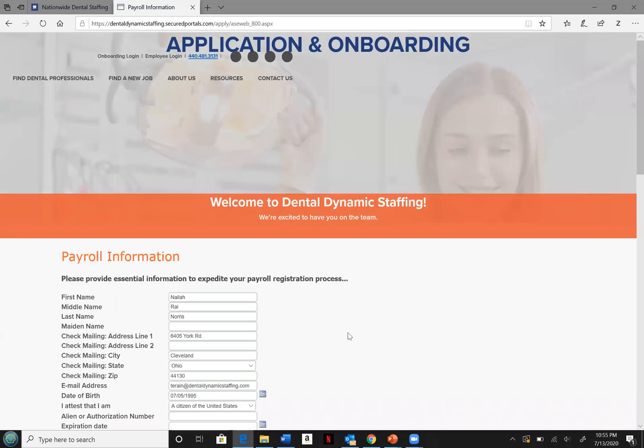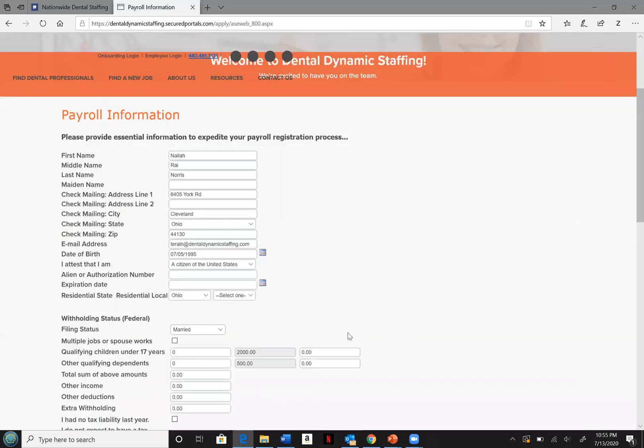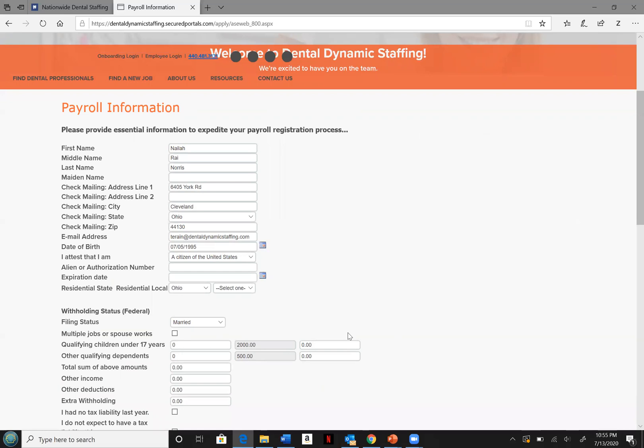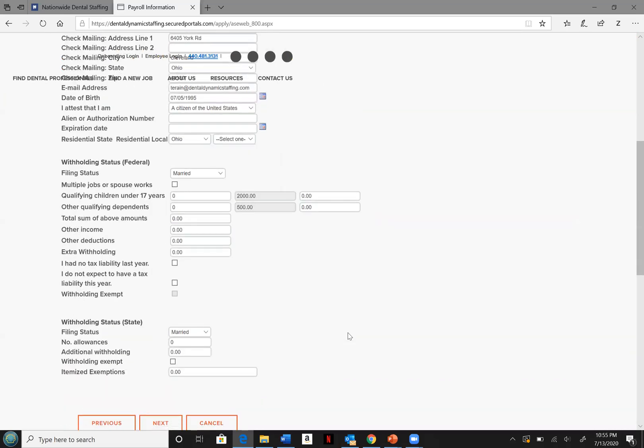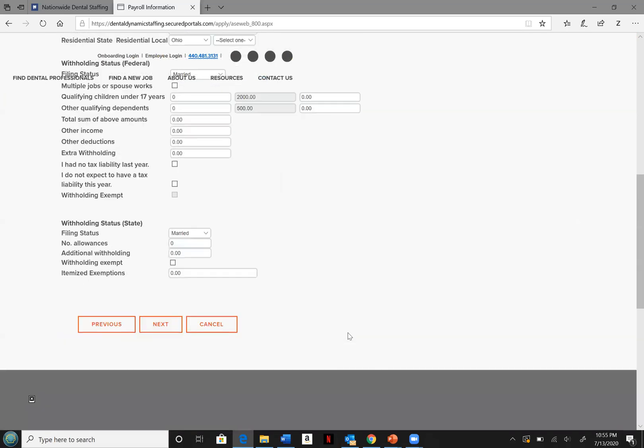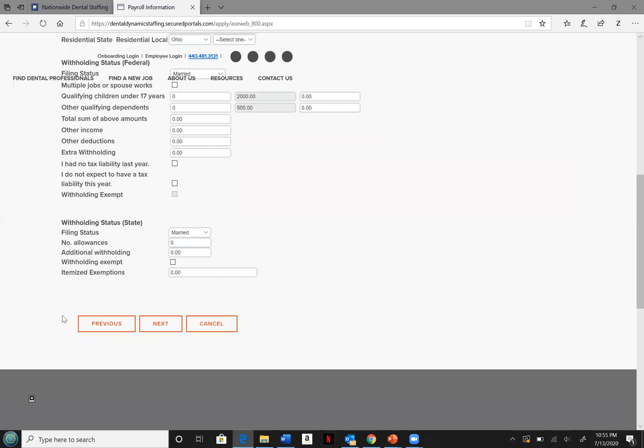Finally, we have your payrolling information. It is important that everything done beyond this point is correct before hitting finish at the end. Go ahead and hit next.